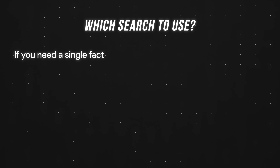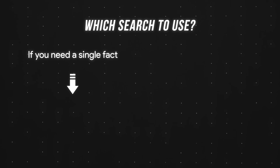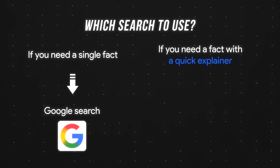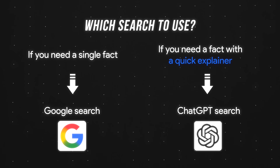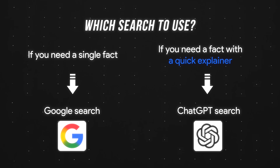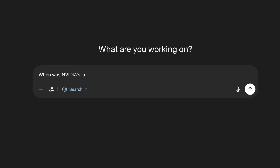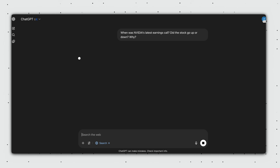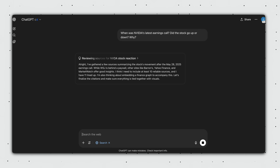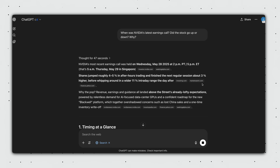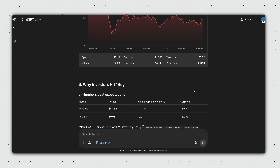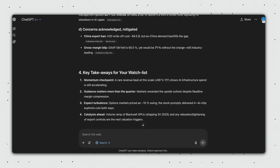So when exactly should we use ChatGPT search? The rule of thumb is: if you need a single fact, go with Google. If you need a fact with a quick explainer, use ChatGPT search. Building on the previous example, instead of just asking for the stock price, I'd input: 'When was Nvidia's latest earnings call? Did the stock price go up or down, and why?' And as you can see, not only do I get an interactive chart with the stock price, but I also receive all this context.